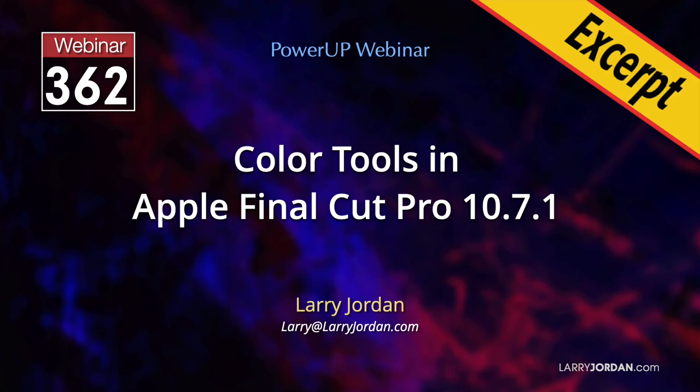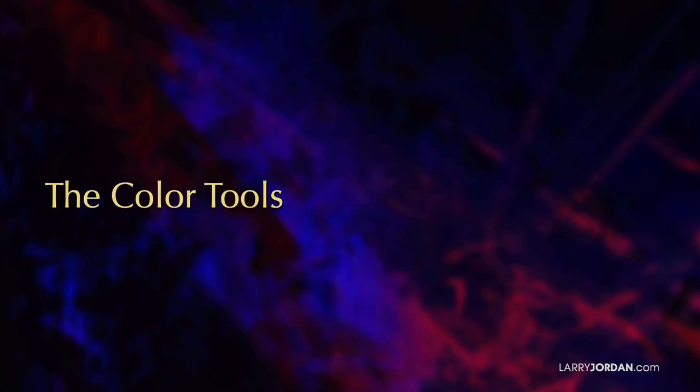This is an excerpt of a recent power-up webinar called Color Tools in Apple Final Cut Pro 10.7. Hi, my name is Larry Jordan. In this short video, I'll show you how to create and motion track a shape mask to change the color of objects in a frame.